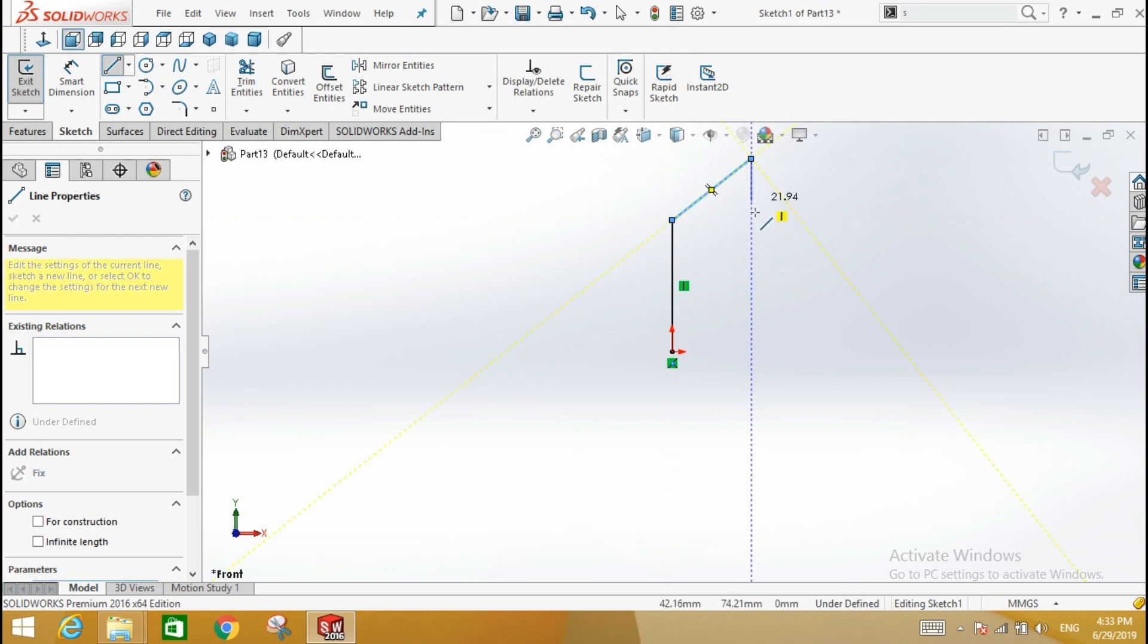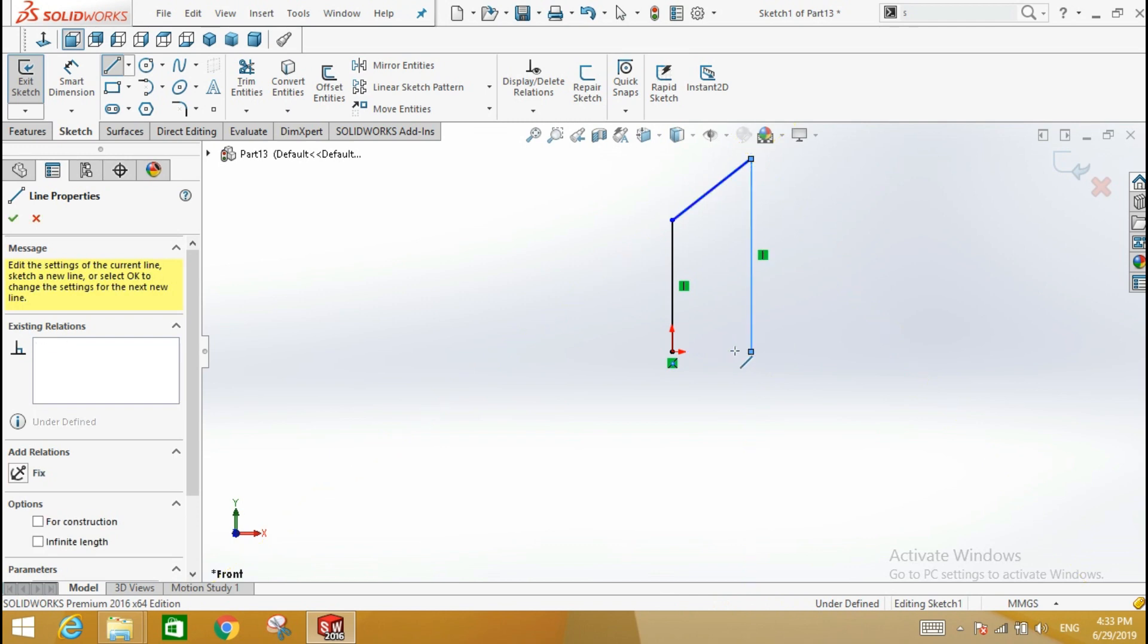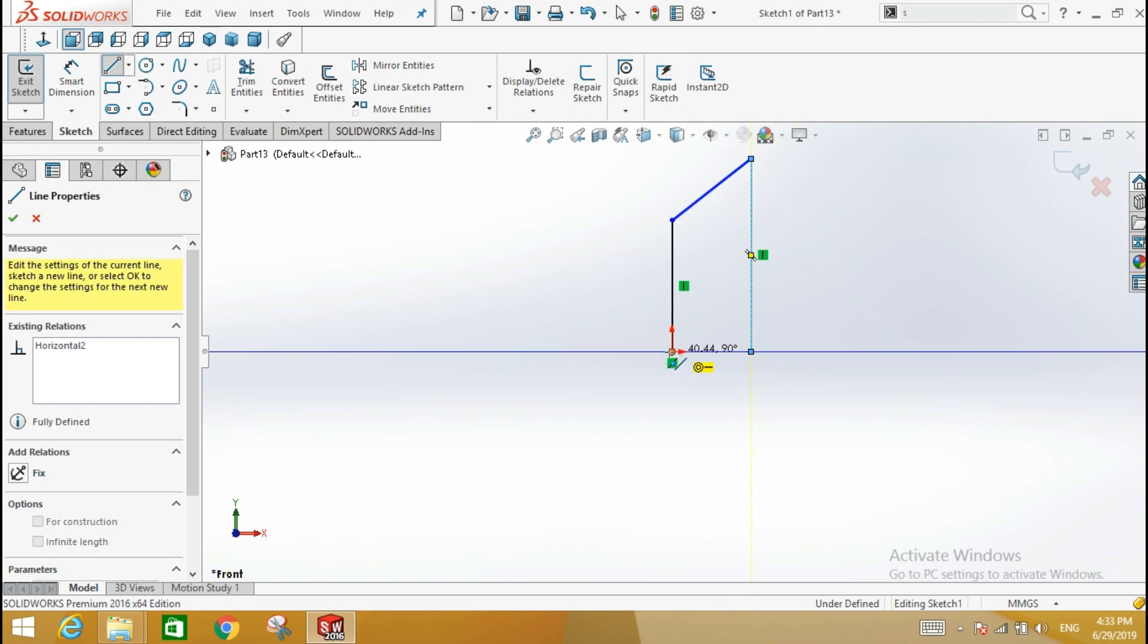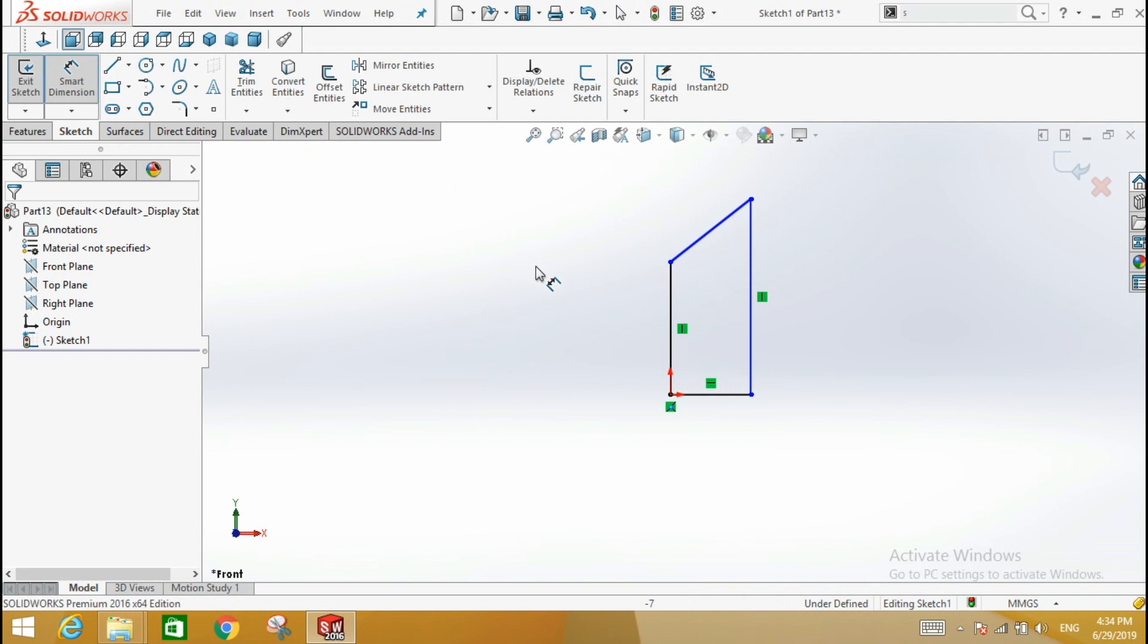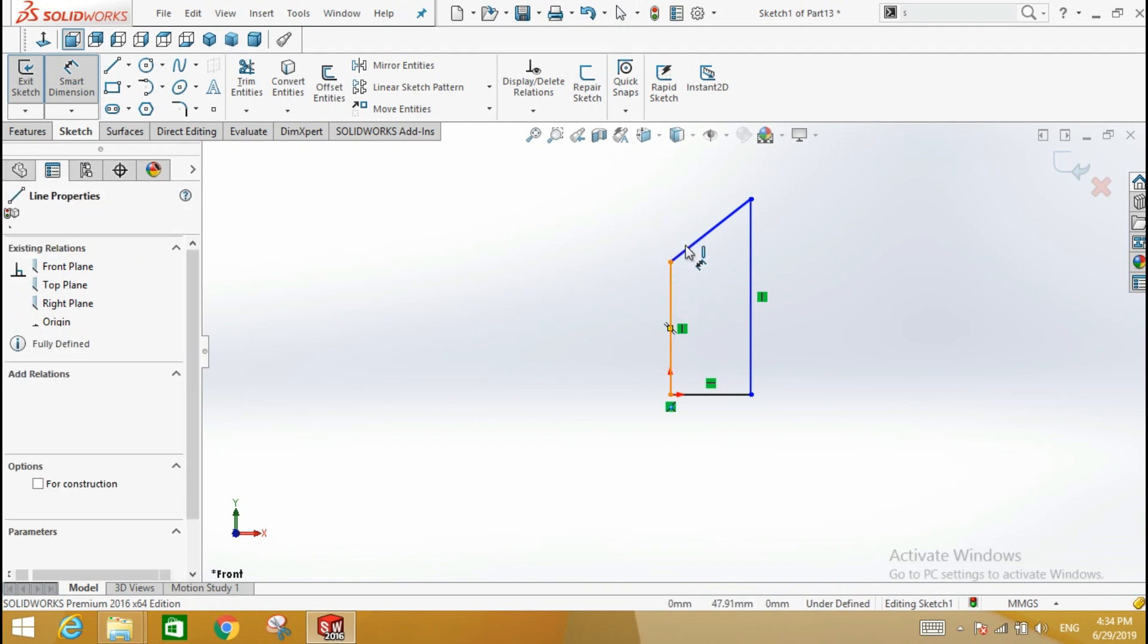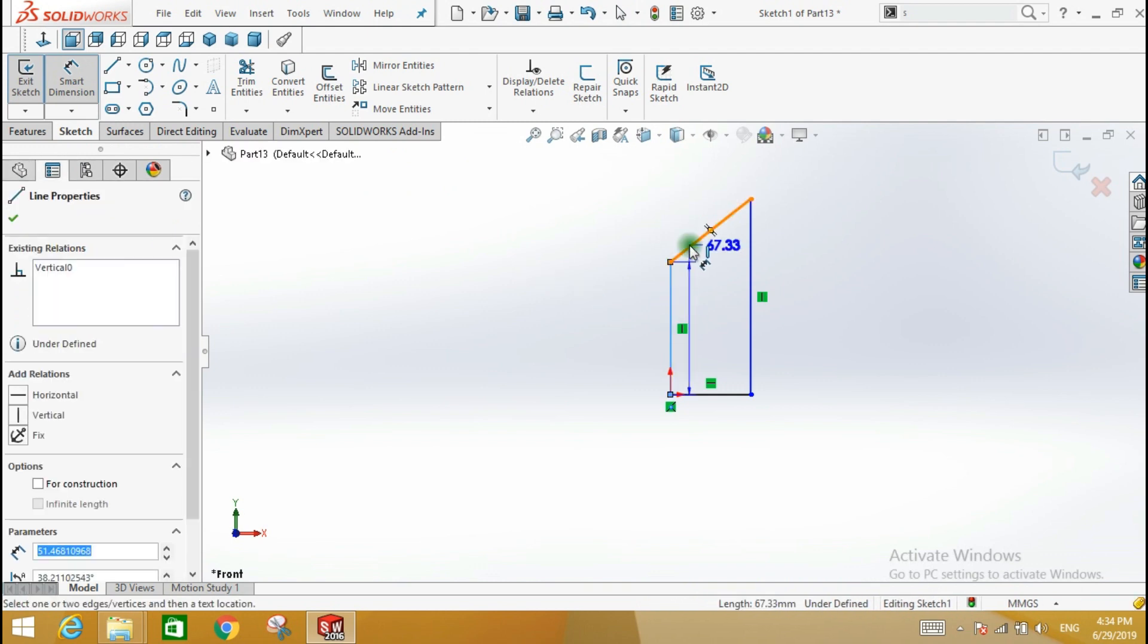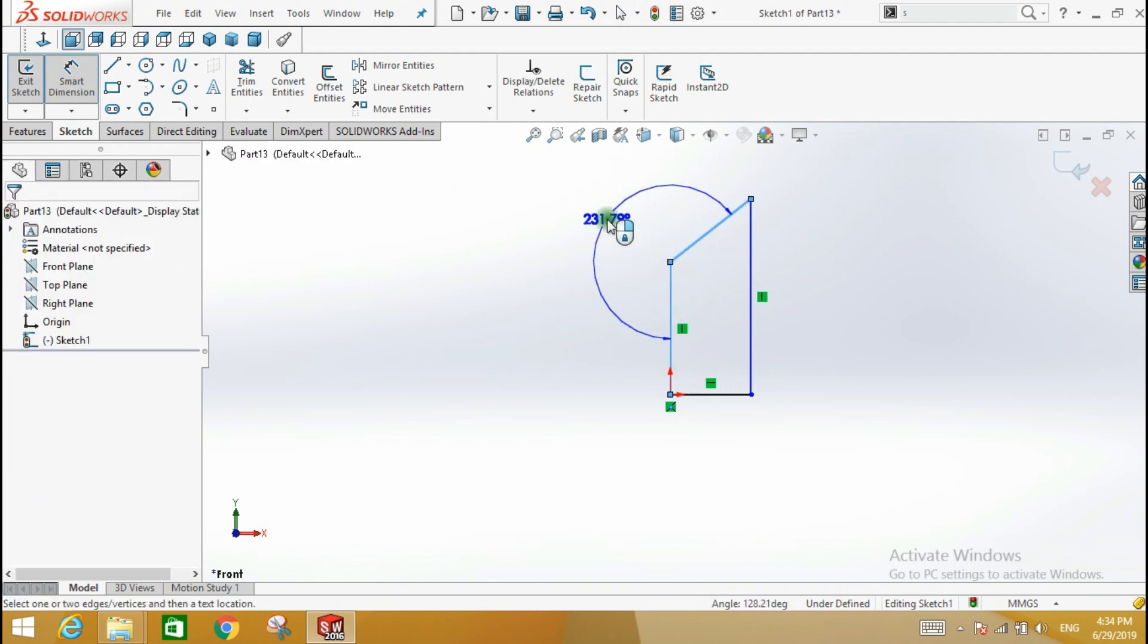Add dimensions to the shape. Click the left vertical line and the left angled line and move the cursor away from the shape to create an angular dimension. Select a location for the dimension and click the mouse. Enter the angle value.